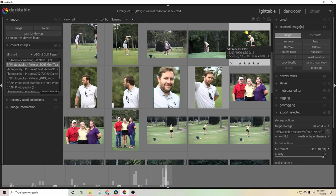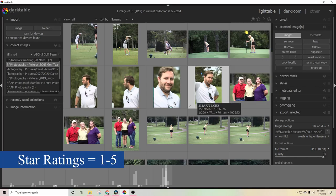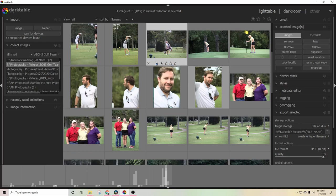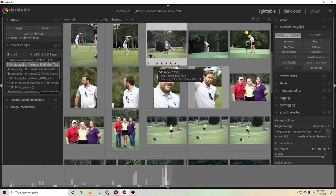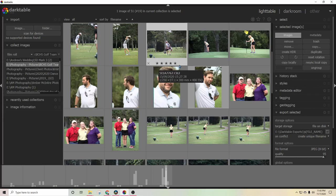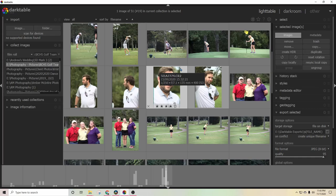My favorite keyboard shortcuts for the Lighttable module — the ones I use most are the numbers one through five, which set the star ratings for each photo. You can see each photo has a set of stars underneath it. Press number one to give a photo one star, two gives two stars, and so on up to five. This is definitely one of my most frequently used shortcuts when I'm going through culling my photos — I give them all a star rating between one and five to decide if it's a photo I want to keep or get rid of. I'll link my culling video in the corner.